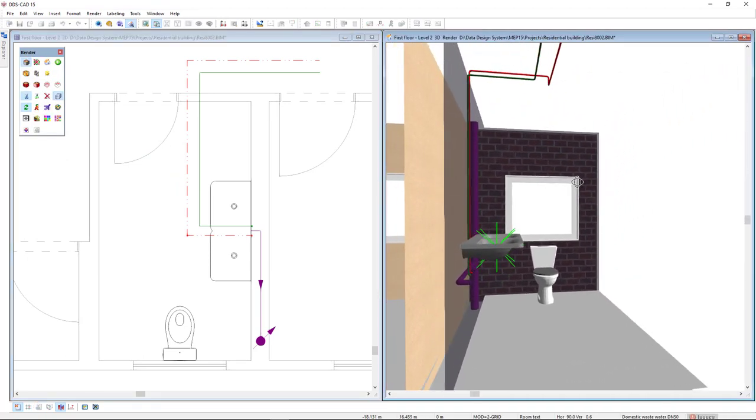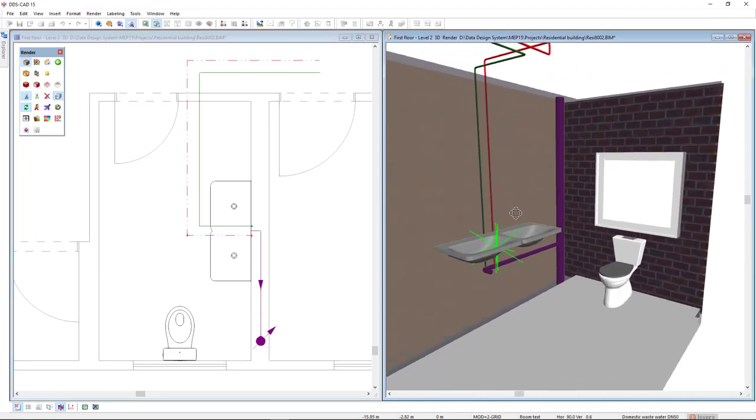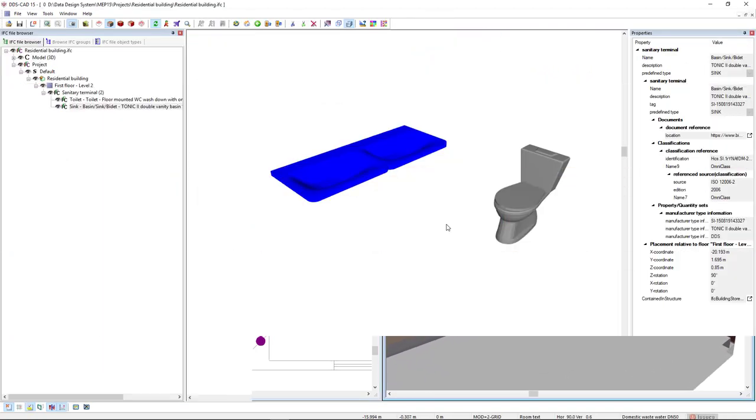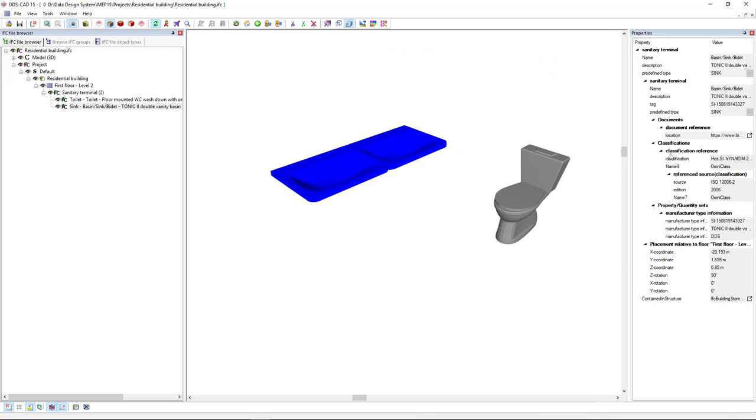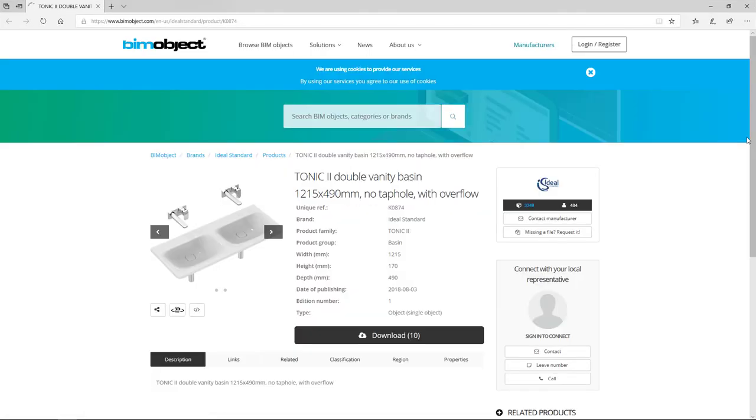Product data sheets are automatically linked and available in your exported IFC model. With the integration of BIMObject in DDSCAT 15, you have access to a richness of digital manufacturer data.